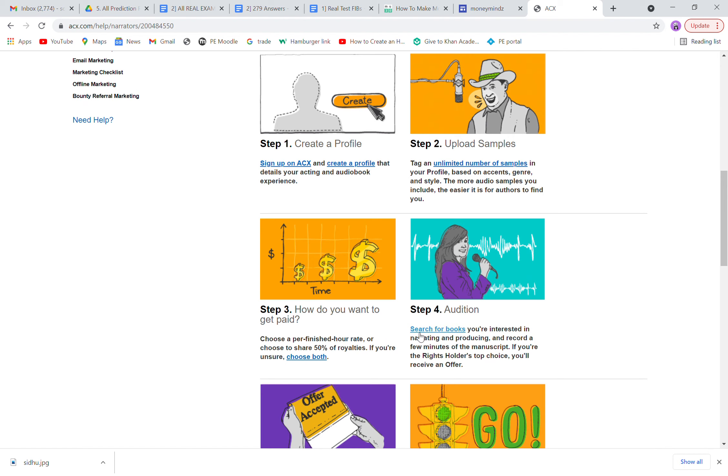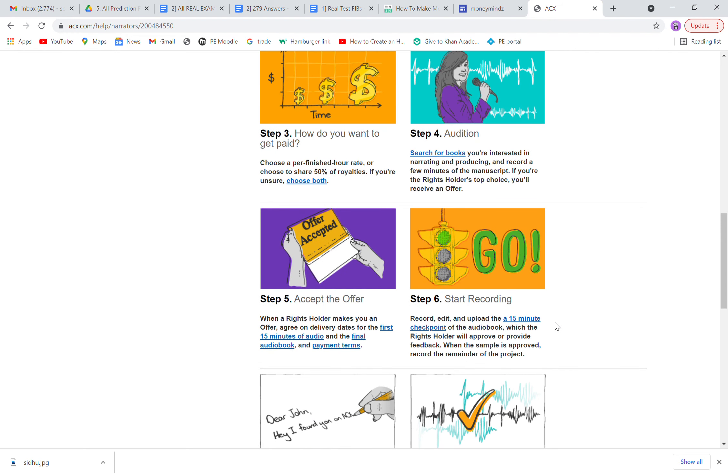Once you are selected, how do you want to get paid? You can choose either royalties or hourly rate. Audition again, go to the audition tab, there will be a small manuscript given and the link as well. Just record your voice and upload it over there.